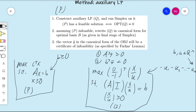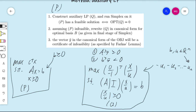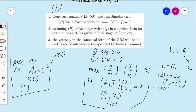A few observations about Q: first, Q is feasible, because taking x = 0 and u = b gives a feasible solution — b is non-negative, so the variable non-negativity constraint is satisfied, and it trivially satisfies the matrix equality constraints. Second, Q is bounded, because the objective function subtracts all the u components which are non-negative, so the optimal value of Q is at most zero.